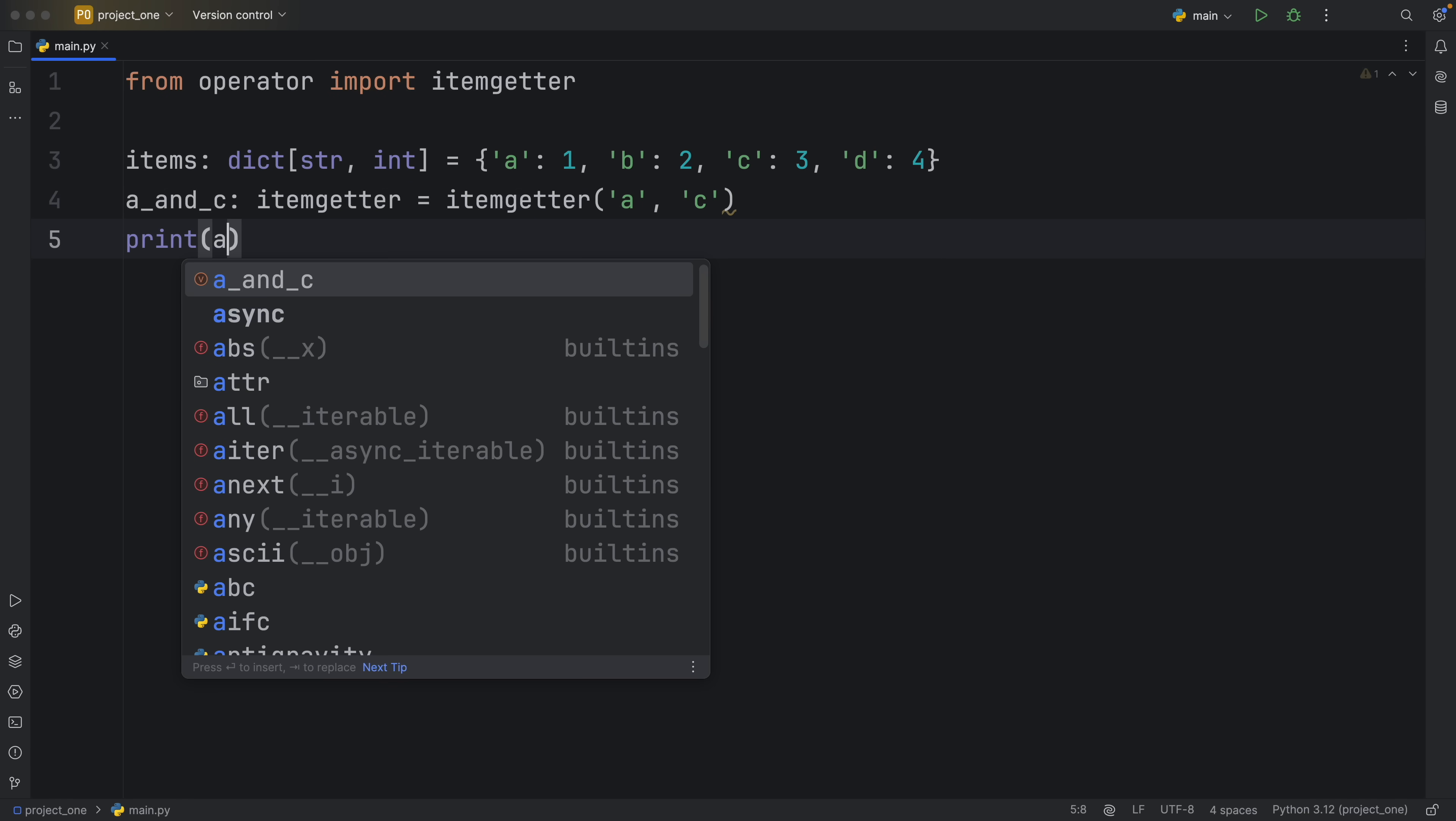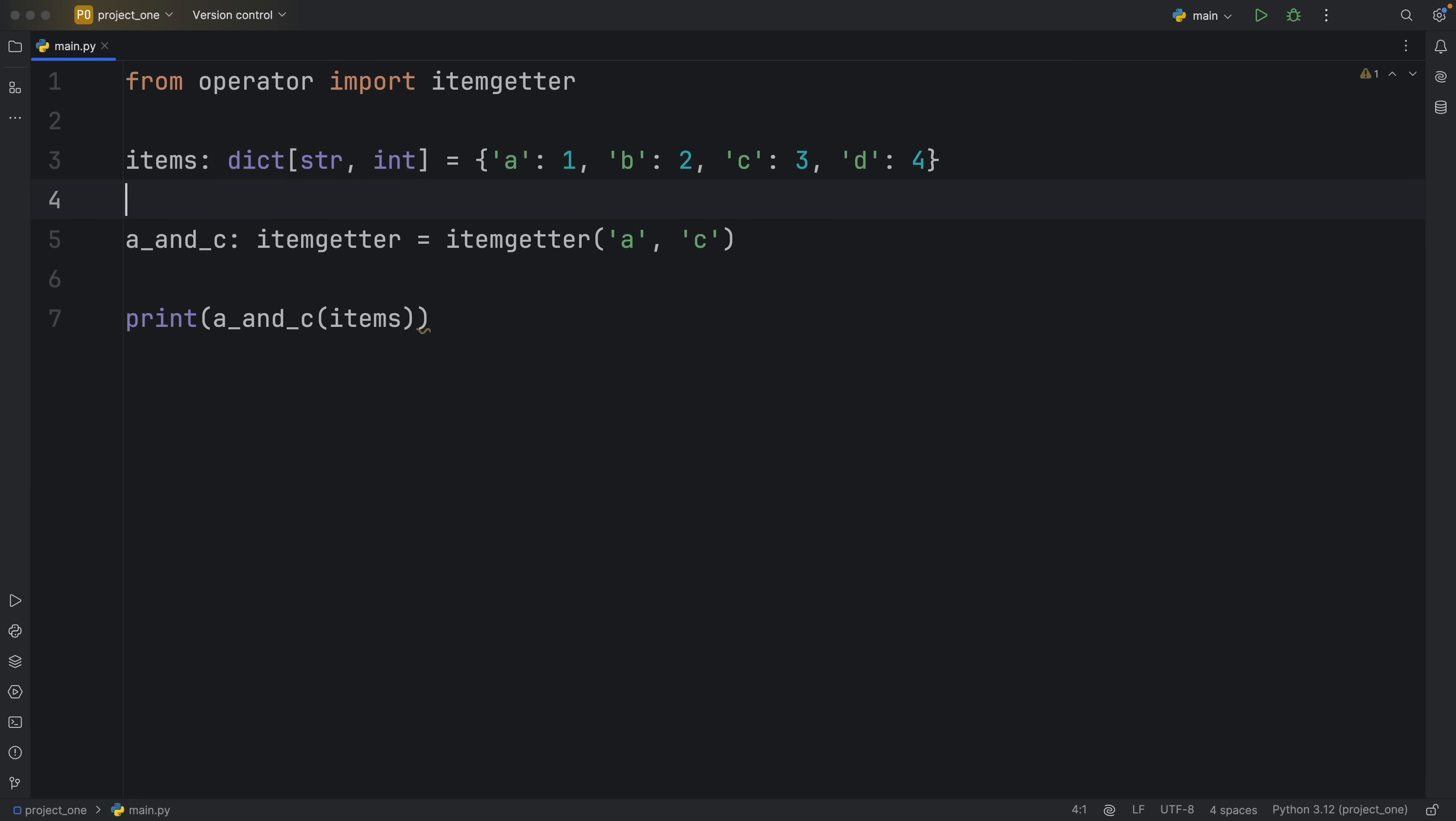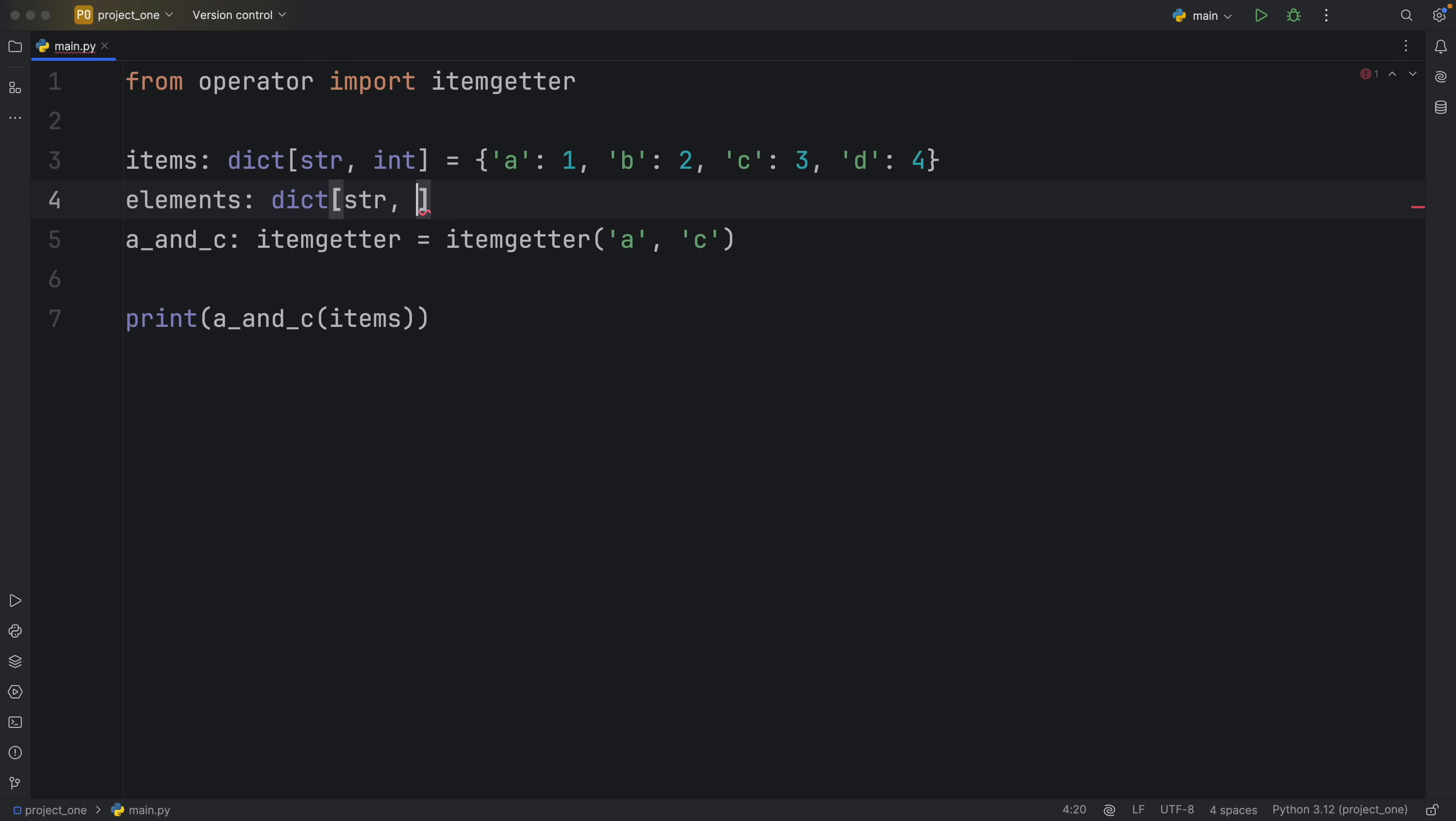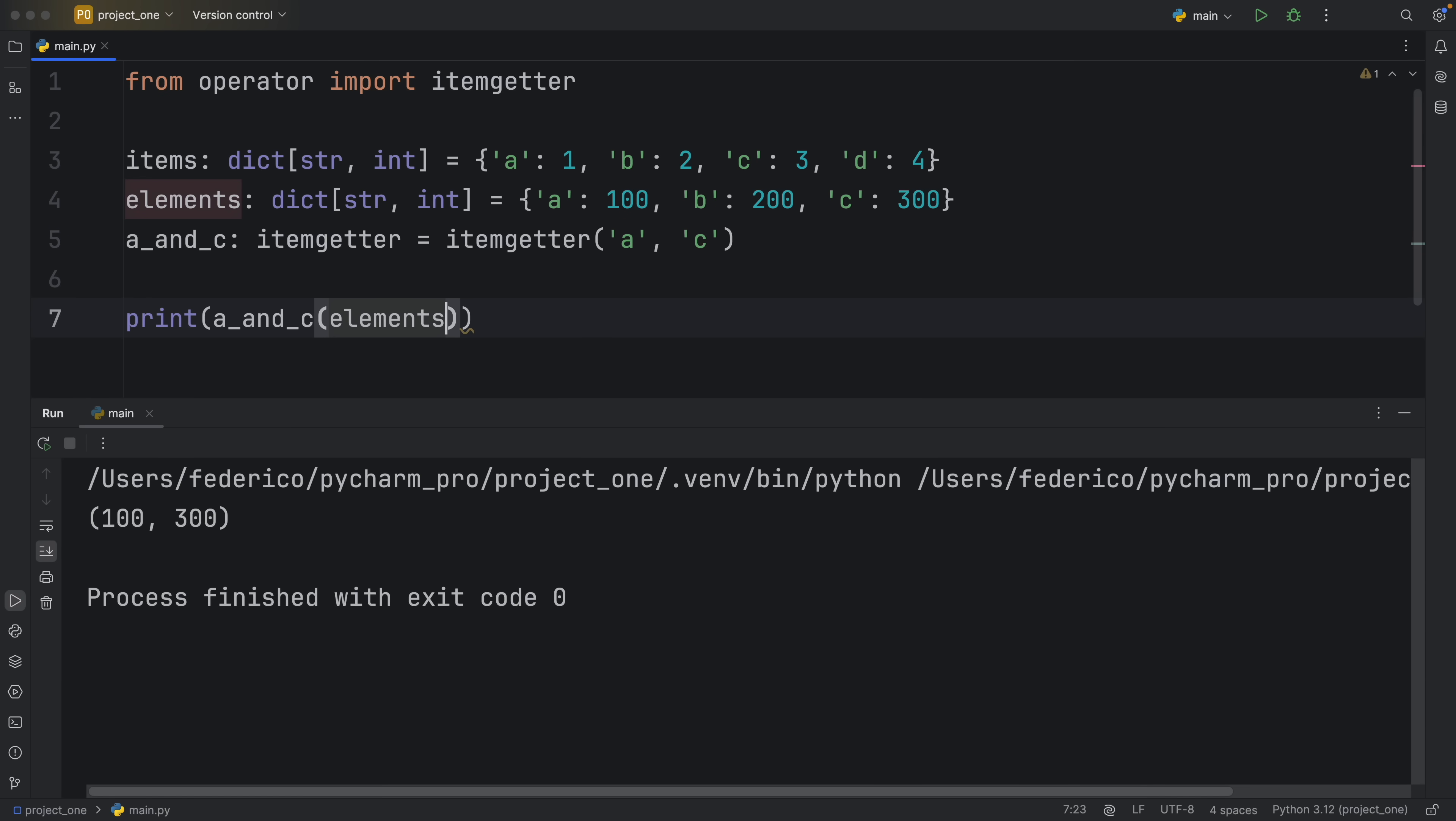So once again we can print a_and_c and pass in our items, and when we run this we will get both a and c printed to the console. Again the benefit of doing this is that it's ultra reusable and very easy to create. So if we wanted we could create another dictionary called elements, and this will be a dictionary of type string to integer. It's going to contain 'a' with the value of 100, 'b' with the value of 200, and 'c' with the value of 300. Thanks to our itemgetter we can just easily insert it here and get that exact same functionality used on our elements.